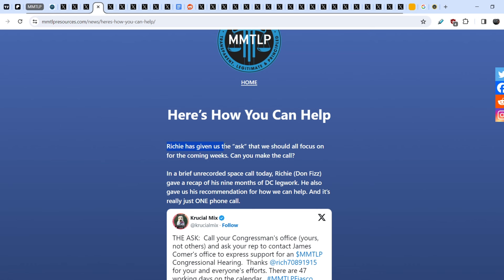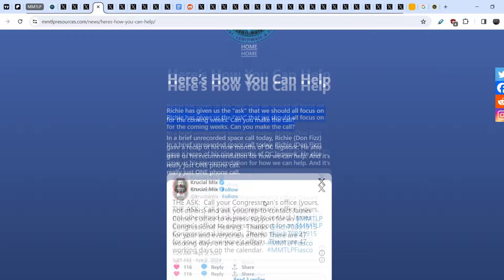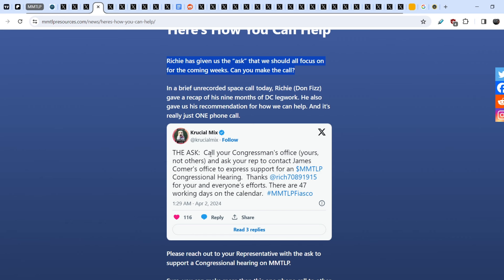We basically have another call to action. Richie has given us the ask that we should all focus on for the coming weeks. Can you make the call? In a brief, unrecorded space call today, Richie Don Fiss gave a recap of his nine months of D.C. legwork. He also gave us his recommendation for how we can help. And it's really just one phone call.